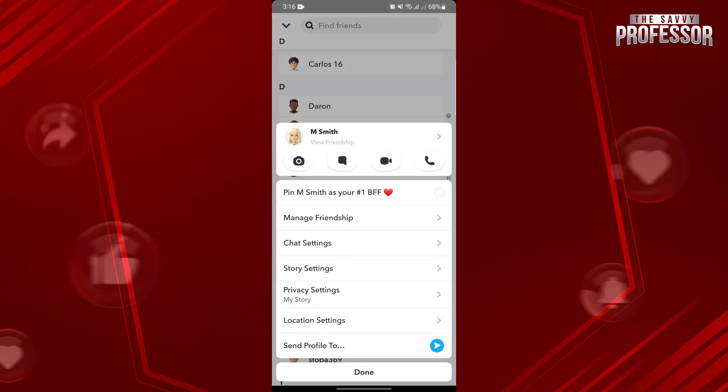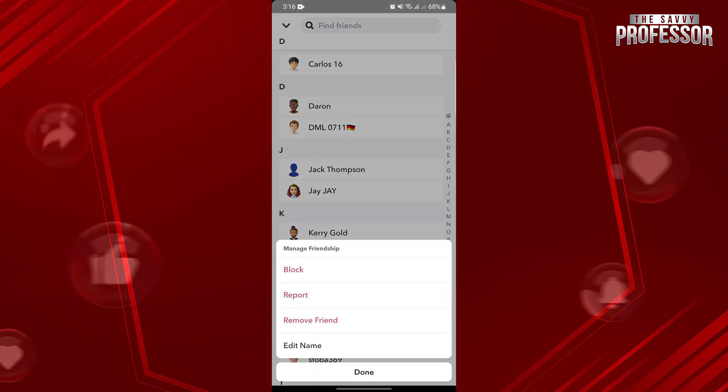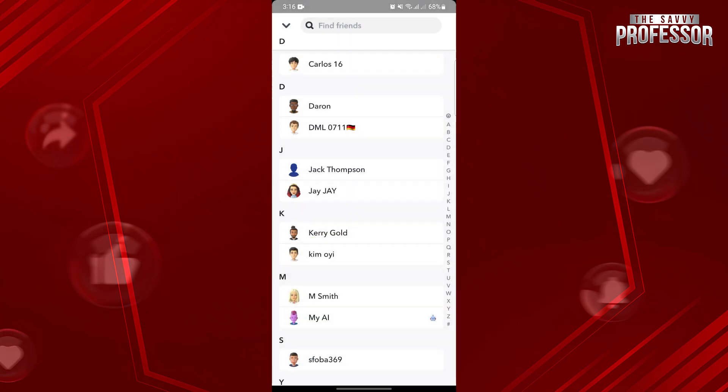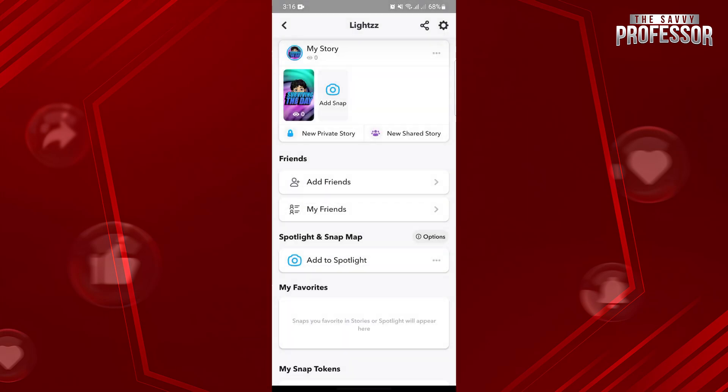What you can do in Snapchat is to unfriend or block a user. If you want to see your blocked users, just go to the account settings by tapping on this gear icon at the top right.